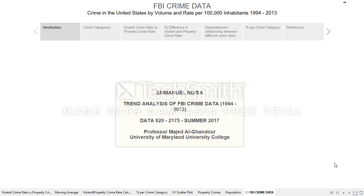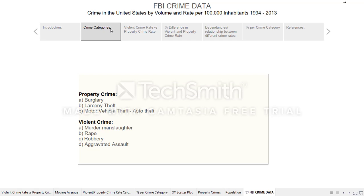A quick summary about the data: I retrieved it from FBI's website, fbi.gov, and it covers the years 1994 through 2013. It has different variables starting with property crime and violent crime. Within property crime we have burglary, larceny theft, and motor vehicle theft. Within violent crime we have murder, rape, robbery, and aggravated assault.